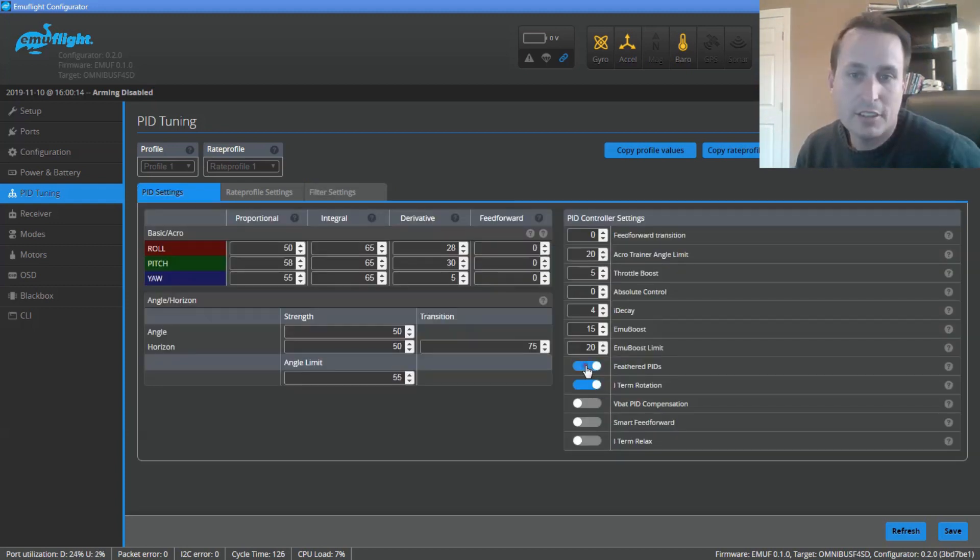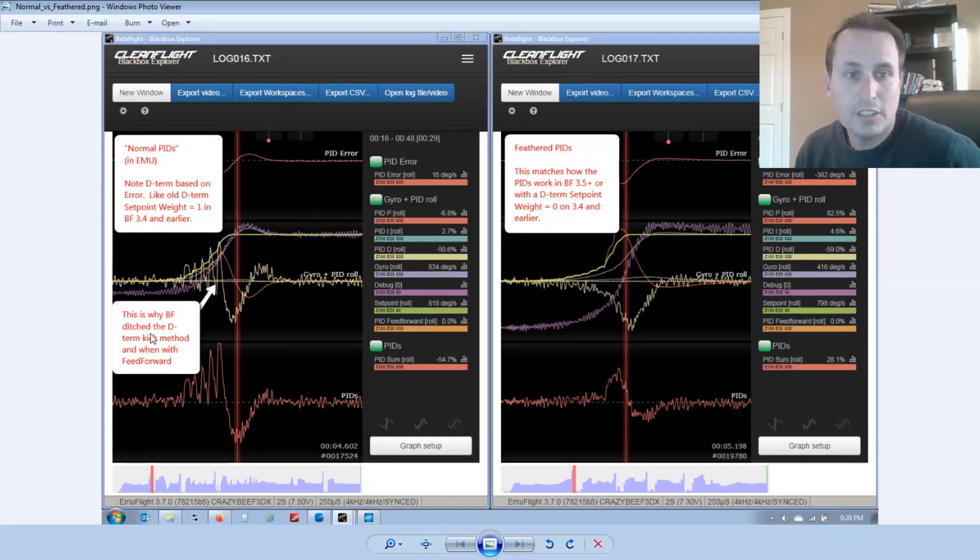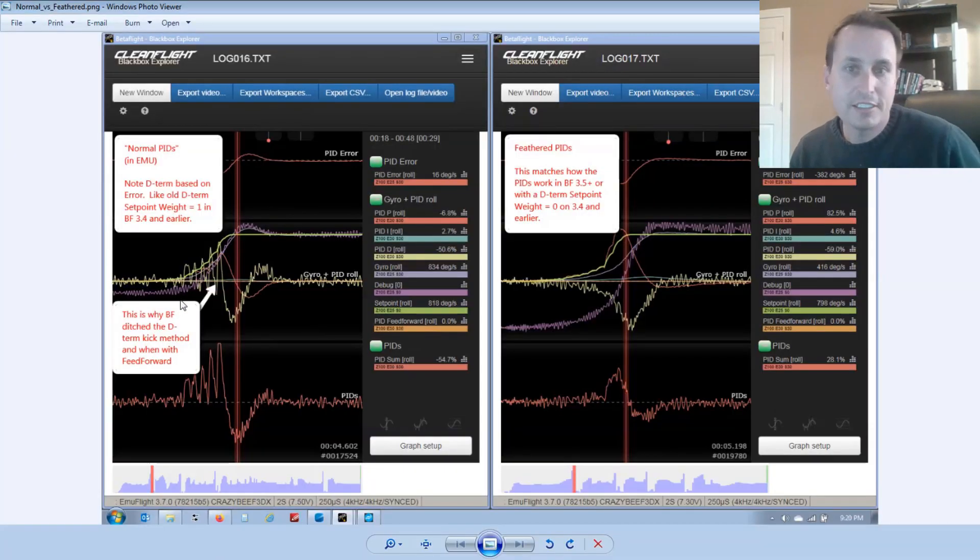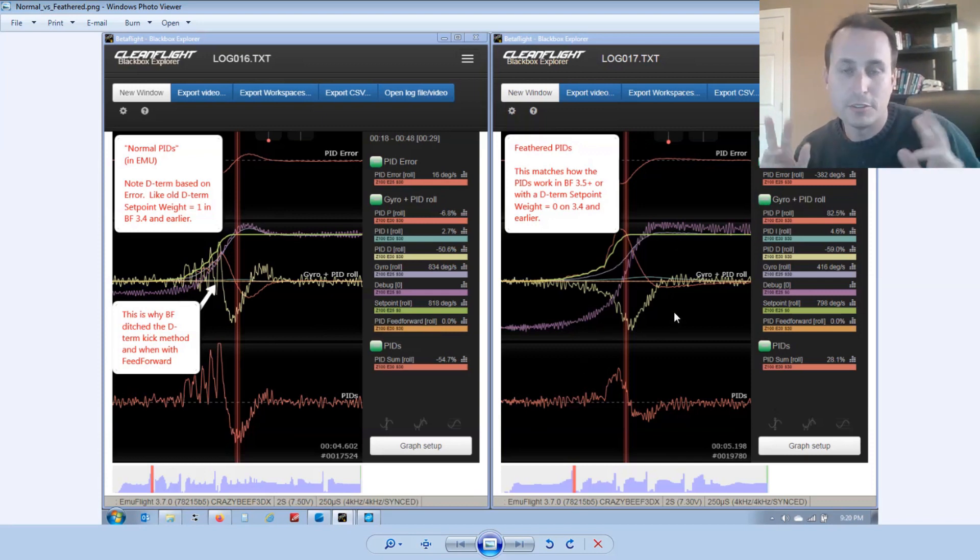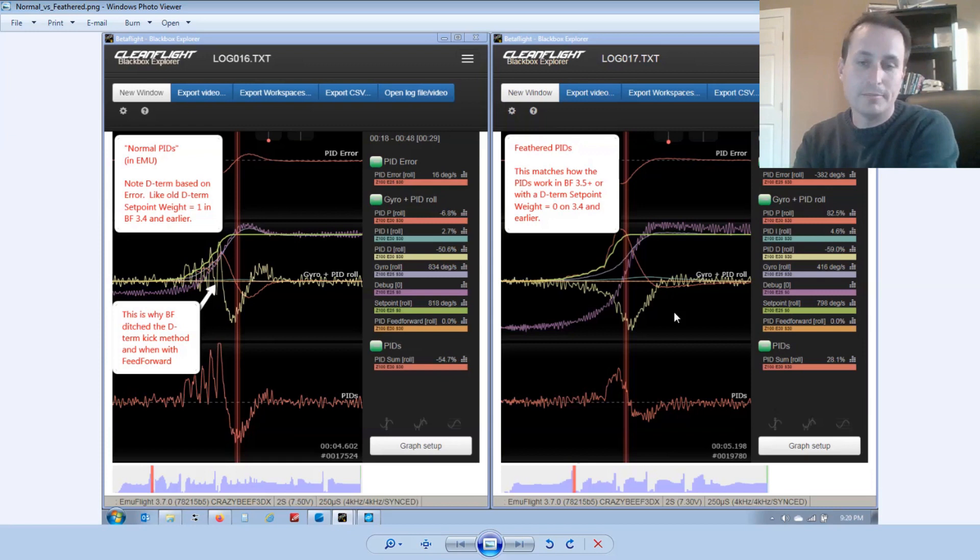The next thing to talk about is this feathered PIDs versus non-feathered PIDs. What's the difference? So on the left here, we have the normal PIDs in EmuFlight. Now that's not the same thing as what's in Betaflight. Actually, Betaflight has what we show over here, which is the feathered PIDs in EmuFlight.